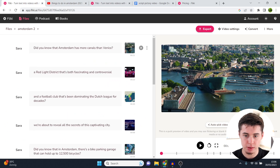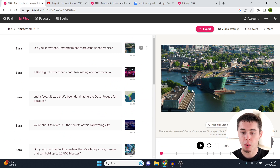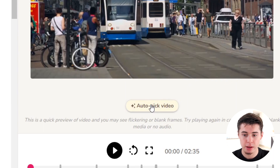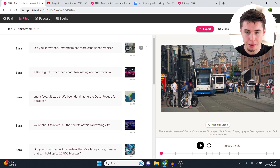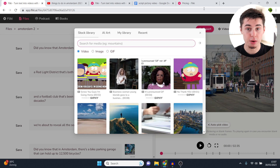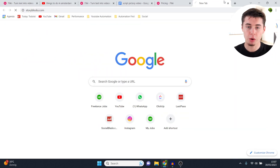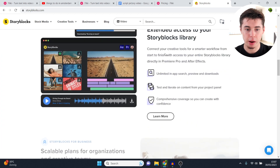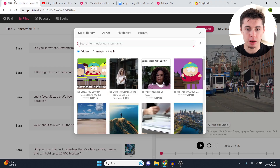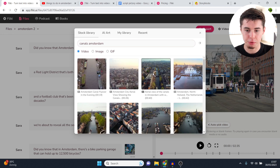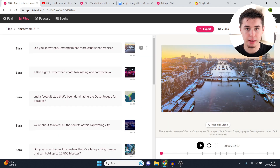Next I can change the scenes. The first clip is about Amsterdam having more canals than Venice. I can click autopick video — a feature I really like because most other tools don't have it — and it automatically selects the video. If you still don't like it you can click again, or click on the video and choose from the stock library, which is partnered with Storyblocks. Storyblocks is great software that costs about $30 a month on its own — I use it for my other faceless YouTube channels. If I search 'canals Amsterdam' I get all these clips and can choose one with a beautiful sunset, and it inserts automatically.